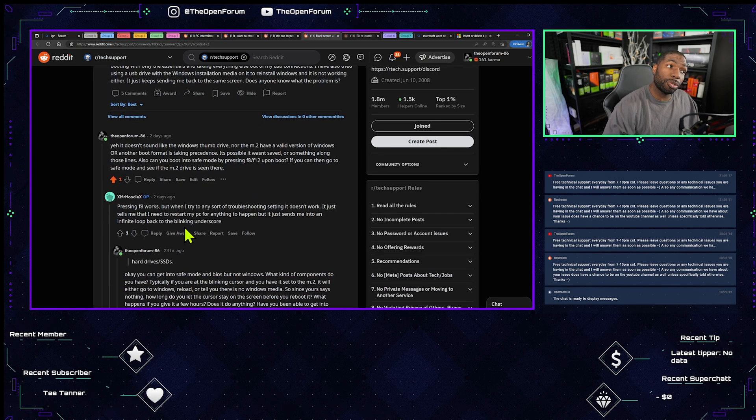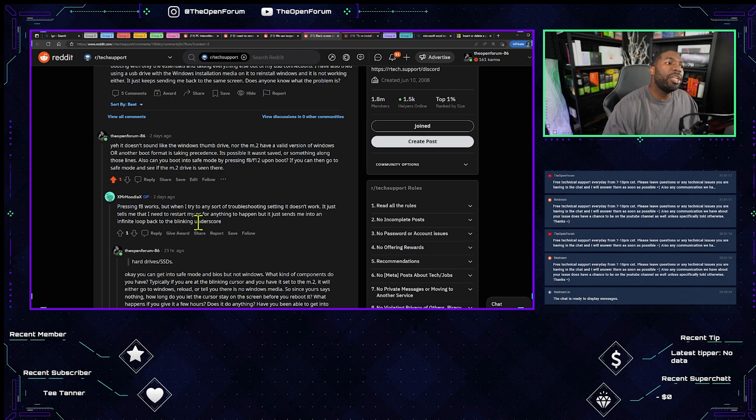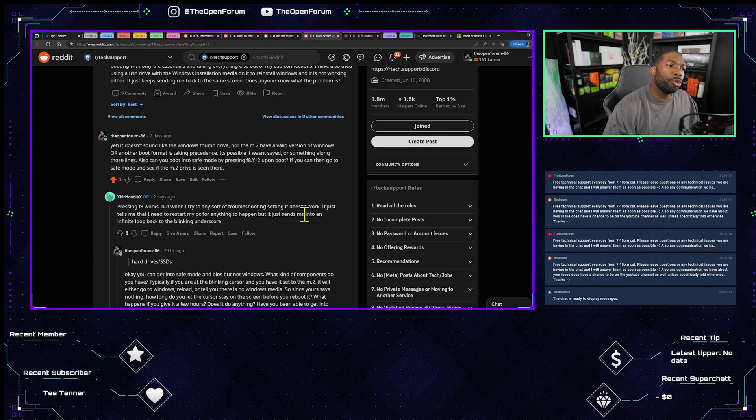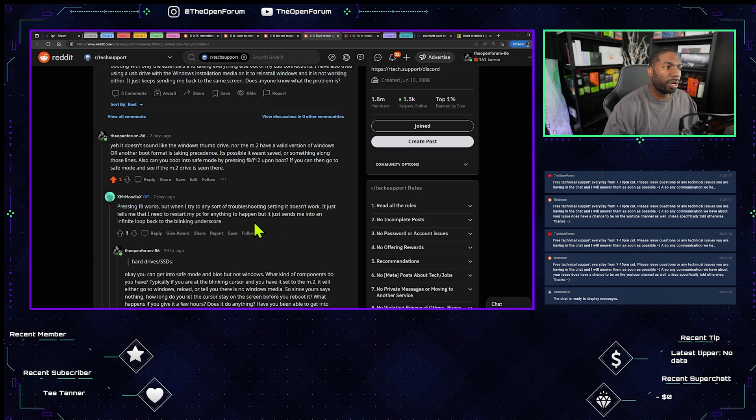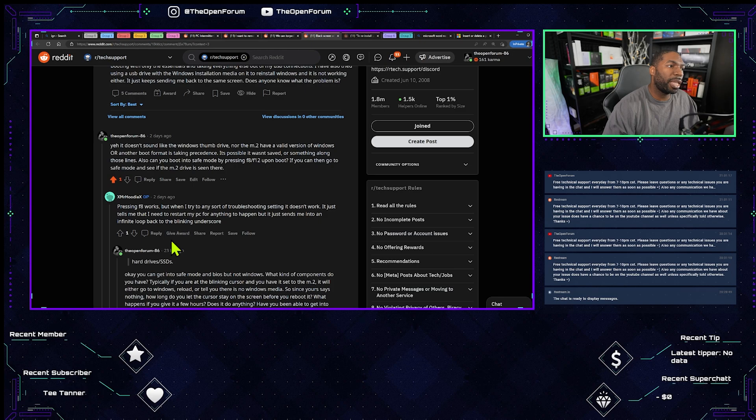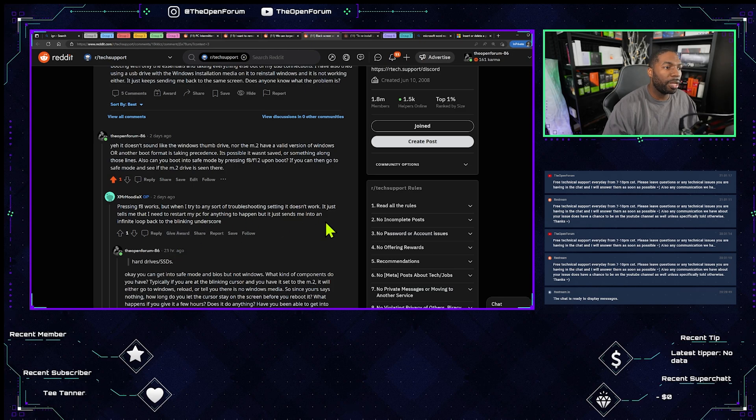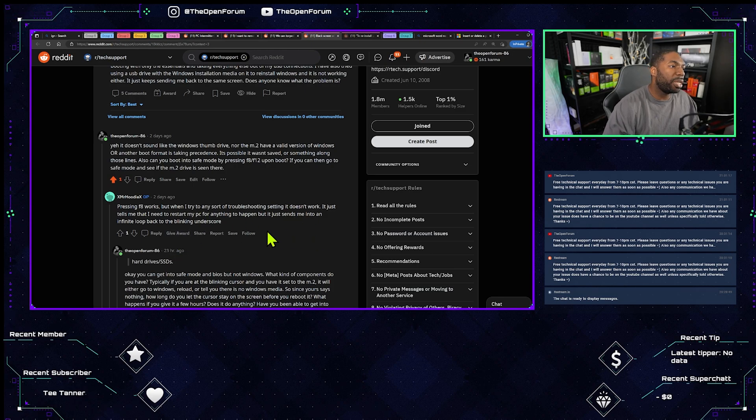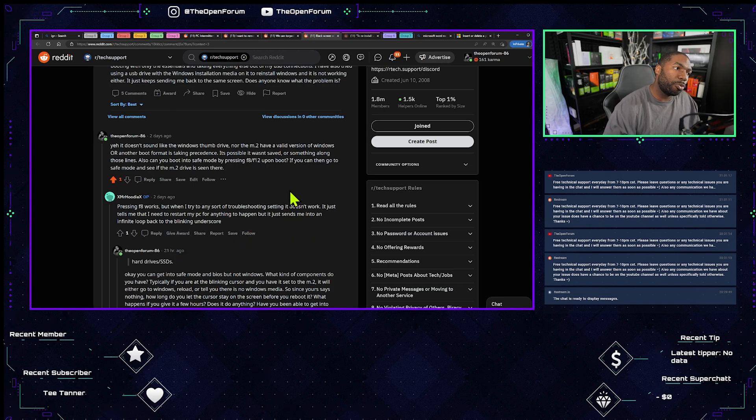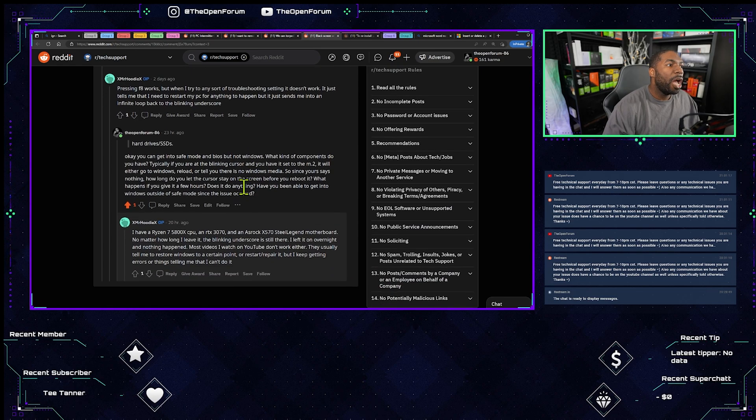He says pressing F8 works, but when I try any sort of troubleshooting setting it doesn't work. It just tells me I need to restart my PC for anything to happen, but it just sends me into an infinite loop and back to the blinking underscore.